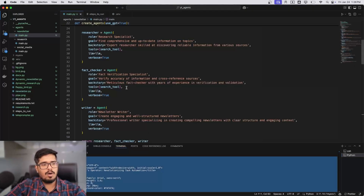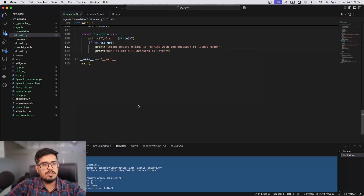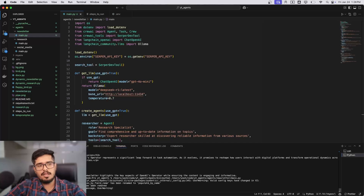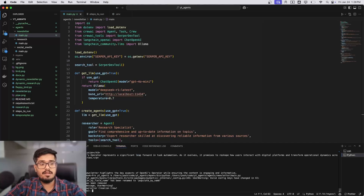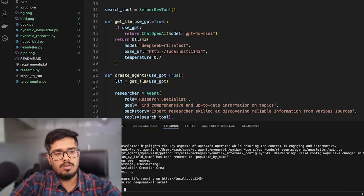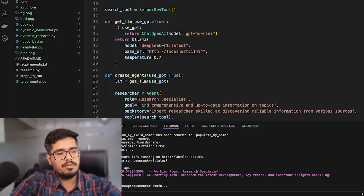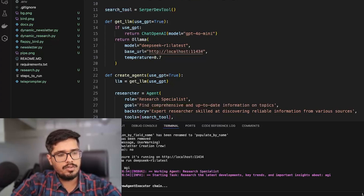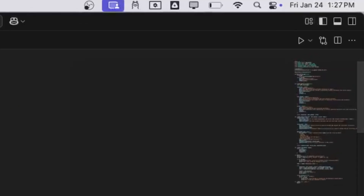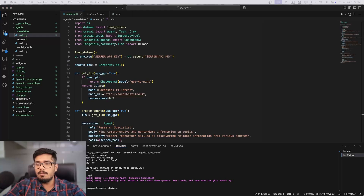Let's go back to the code and this time use the DeepSeek R1 model. I don't have high hopes primarily because it's a thinking model and can mess up the response, plus it may take very long to run locally. I'll say 'use GPT4: no' and set the research topic to 'AGI'. It's going to take some time, so I'll pause until it's done. It's currently 1:27 PM — let's see how long it takes or if it fails.